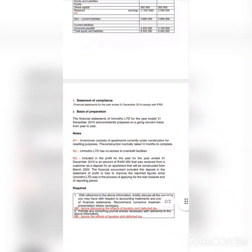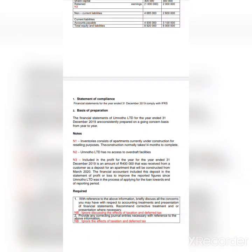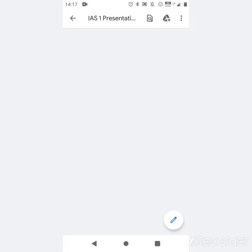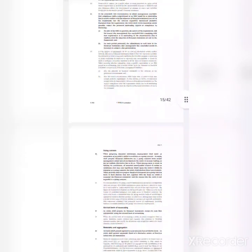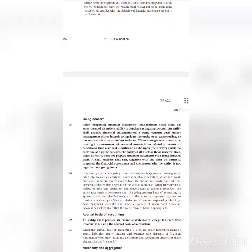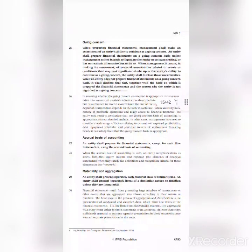Looking at the notes — the basis of preparation states that the financial statements of Total Ltd for the year ended 31 December 2019 are consistently prepared on a going concern basis from year to year. On this one, you must cite paragraph 25 — that's where you check whether the company complied with the going concern requirement. We also have paragraph 27 on accrual basis of accounting, paragraph 29 on materiality, and so on.